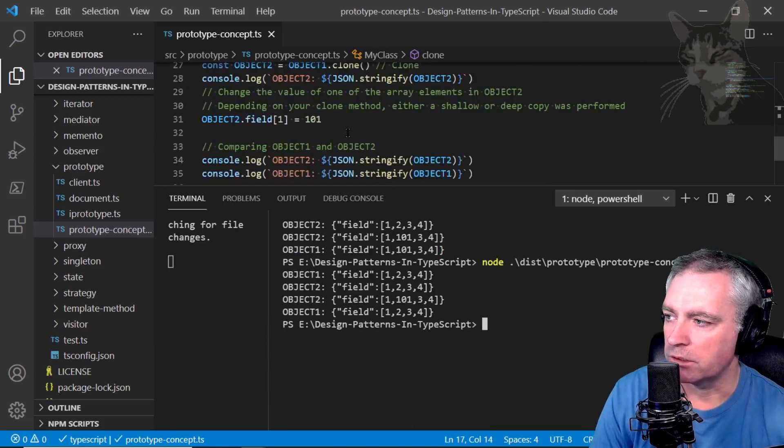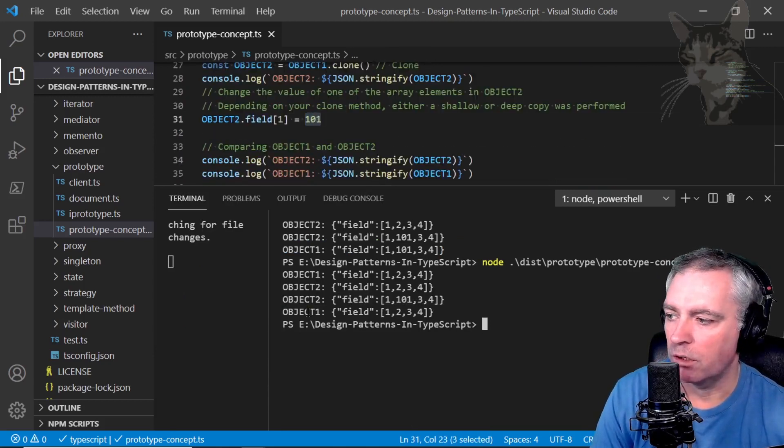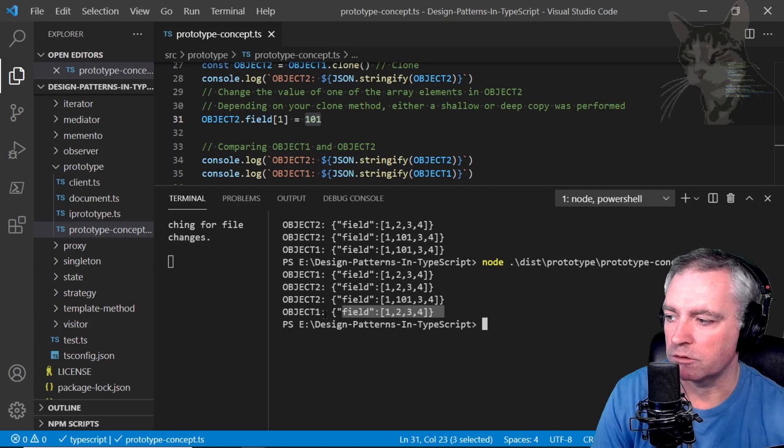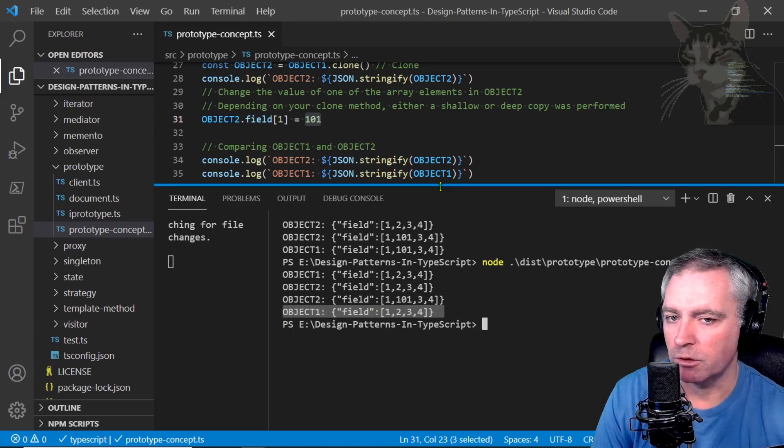There we go. After changing object two field one to 101, object two is that, but object one has remained unchanged. Okay, it's a deep copy.